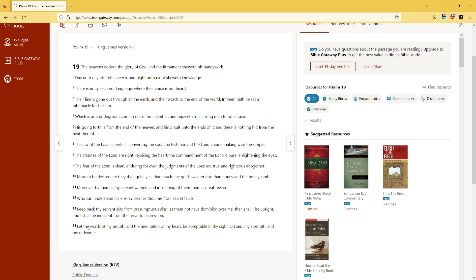Let the words of my mouth and the meditation of my heart be acceptable in thy sight, O Lord, my strength and my Redeemer.